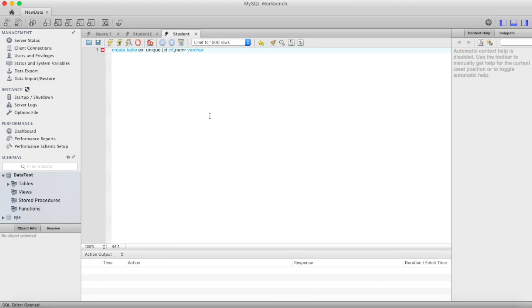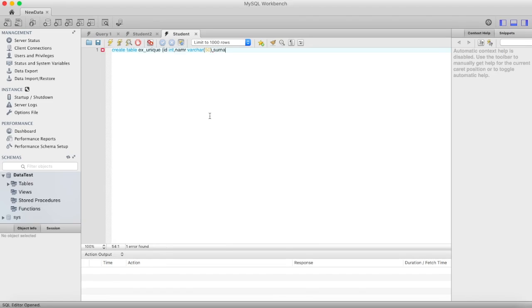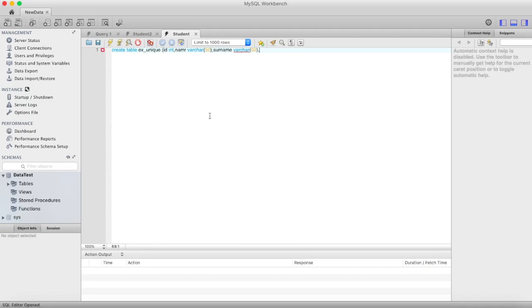Surname varchar 50 also. Now let's first assign primary key which will be our ID.